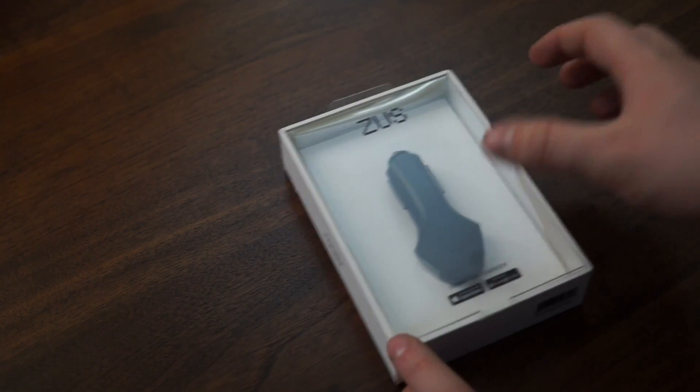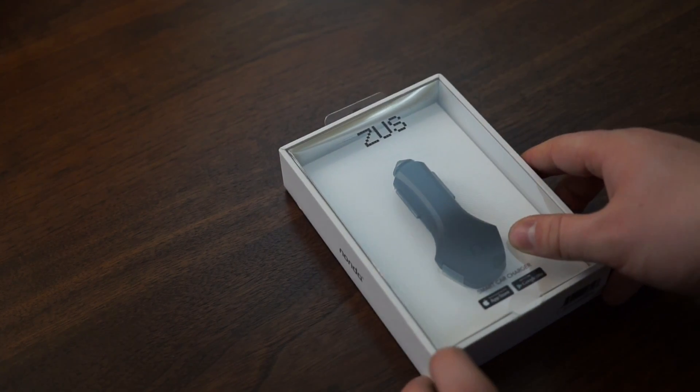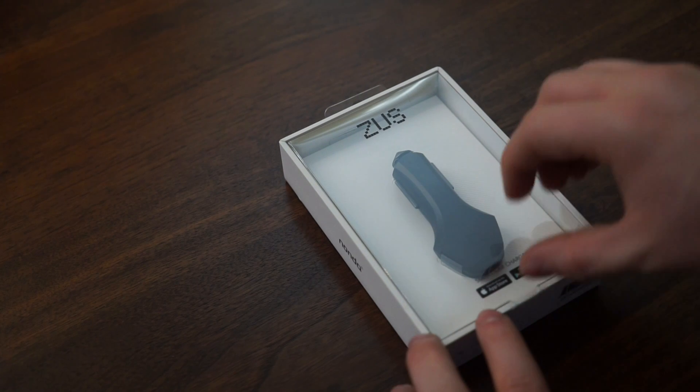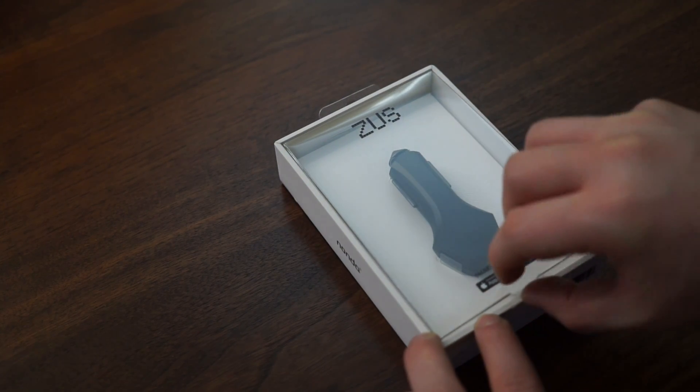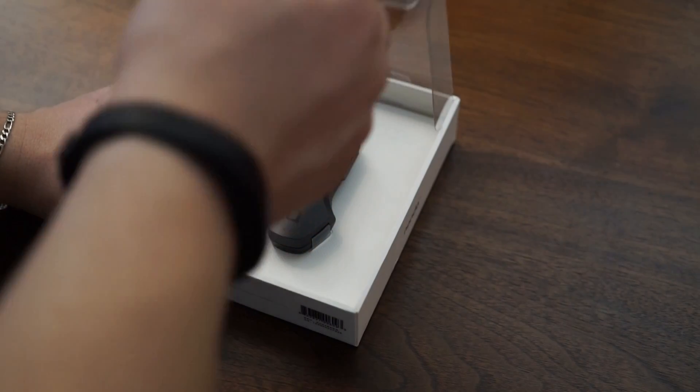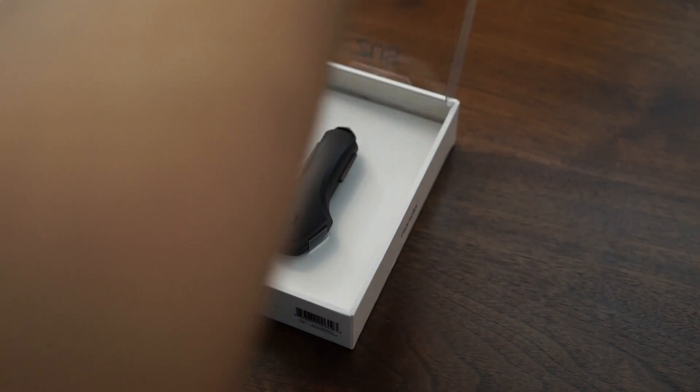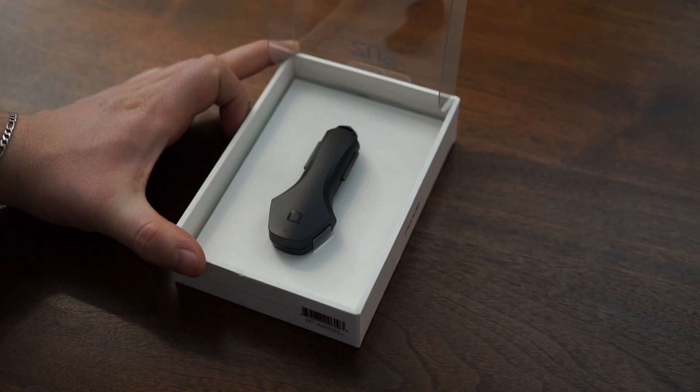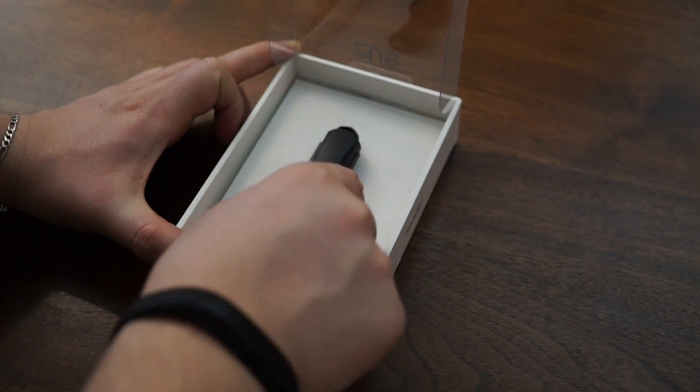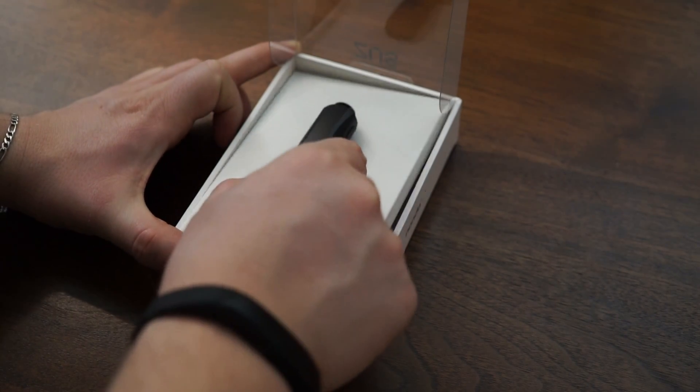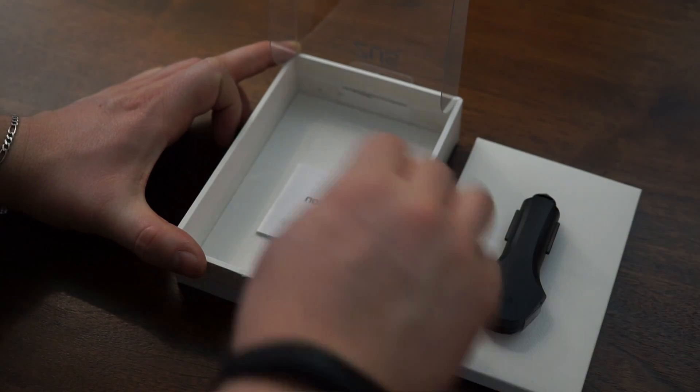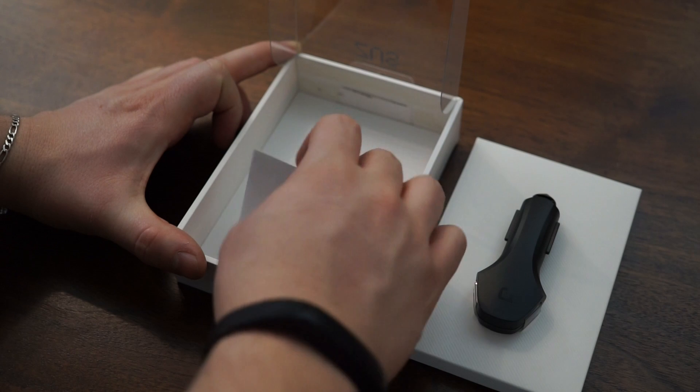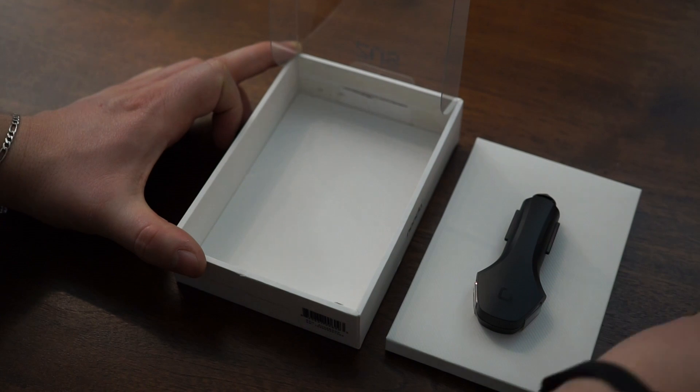So there's a lot of really neat features here, but it will charge two devices at once. It can fully charge two iPad Airs in about three and three-fourths hours. It'll do about an output of 4.8 amps, and they say it charges about twice the speed of a normal car charger.